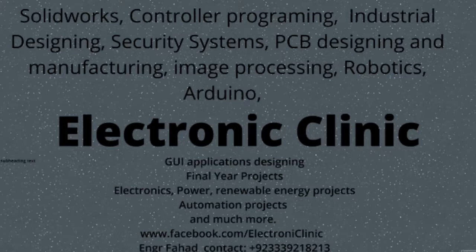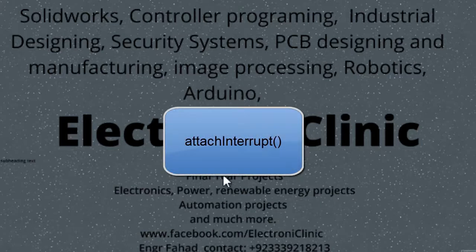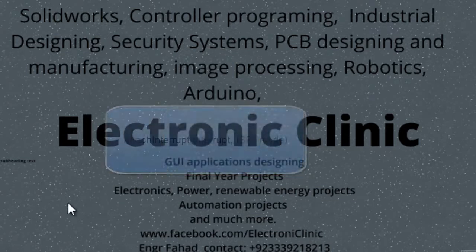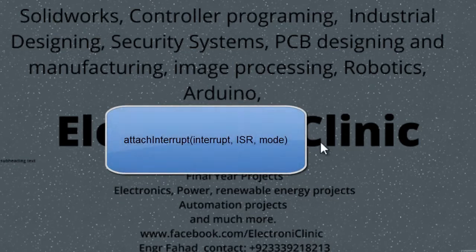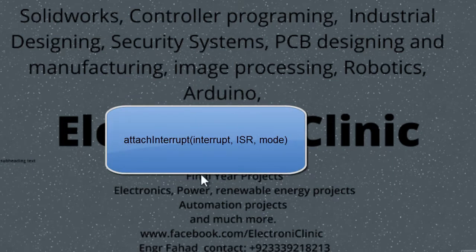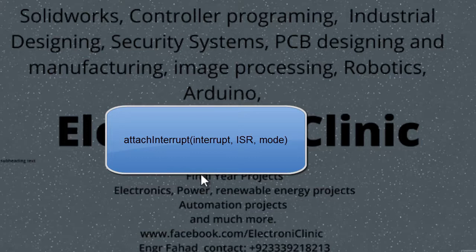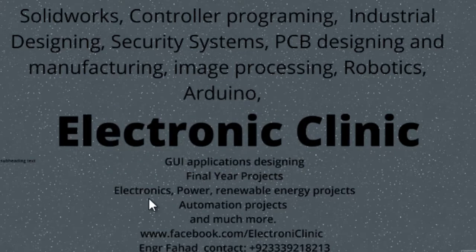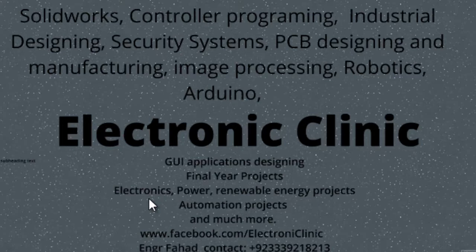We use attachInterrupt function for creating external interrupt. The syntax is: attachInterrupt(interrupt, ISR, mode). These are the parameters: interrupt is the number of the interrupt. In Arduino, interrupt 0 is on pin 2 and interrupt 1 is on pin 3.